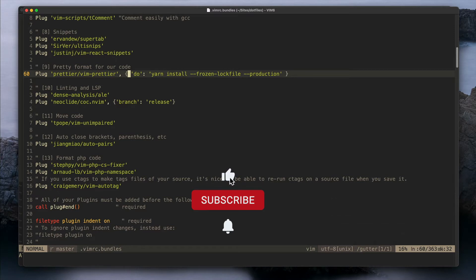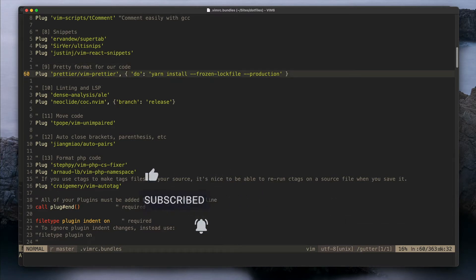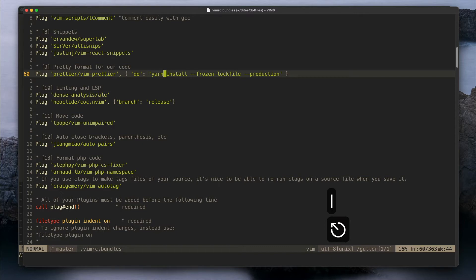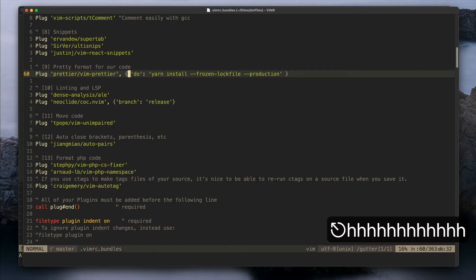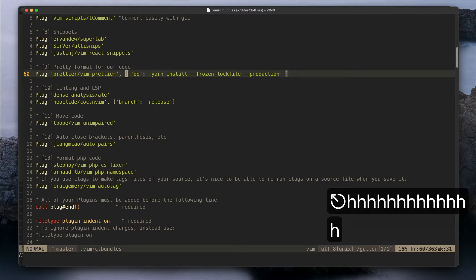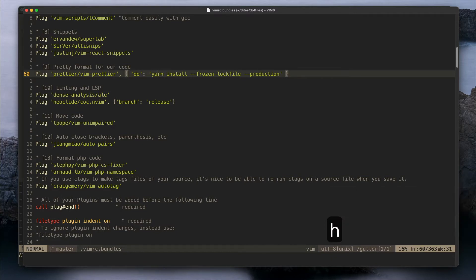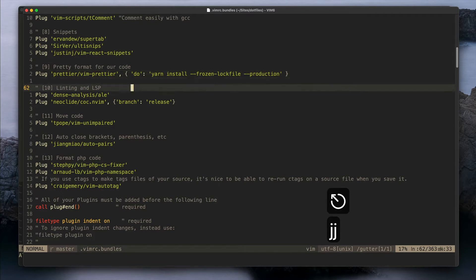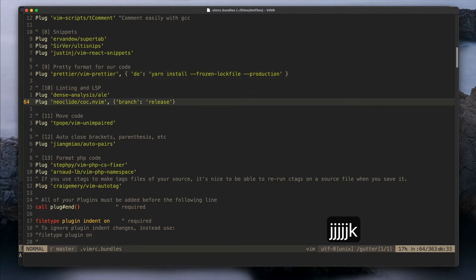In VimPlug you can run post scripts, so for example here this plugin requires you to install dependencies with yarn or npm. Some plugins have these bunch install requirements so it's easier if you just keep this in the config for the plugins than doing that manually.